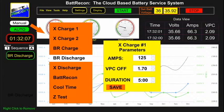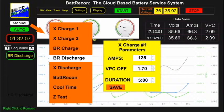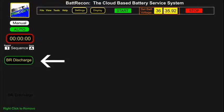Type the number 125 in the amps block, or use the cursor to move the values up or down. Type 1.70 in the VPC off block — this is the average cell voltage at which the command and control center will stop the discharge test. Click on save. This closes the window and adds the BR discharge tab in the left-hand operators panel area.